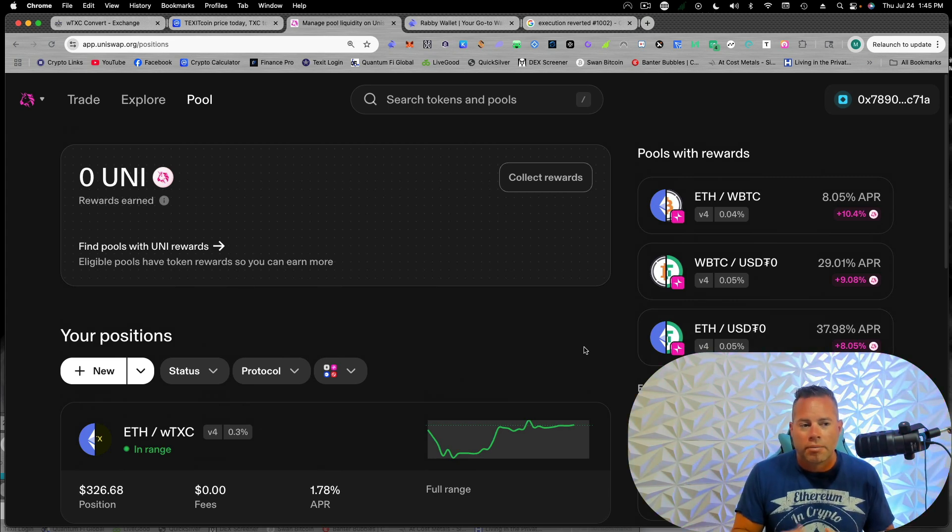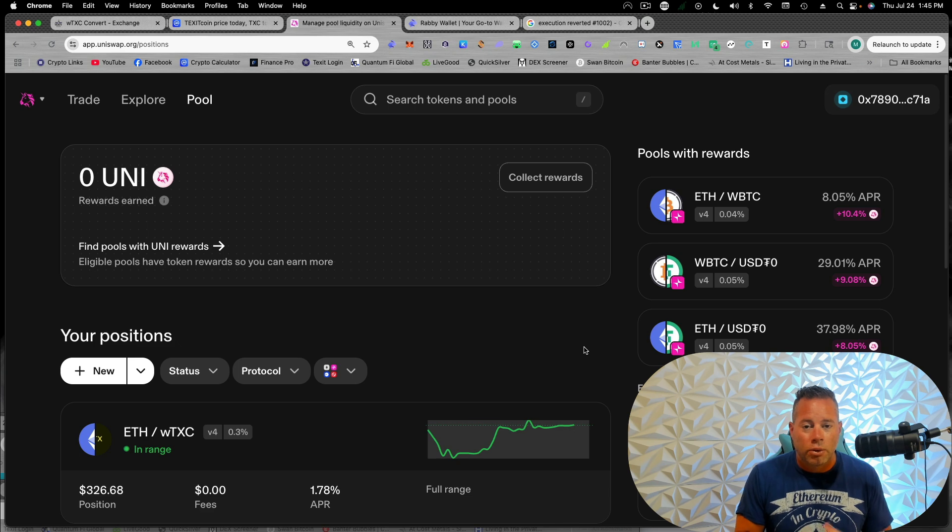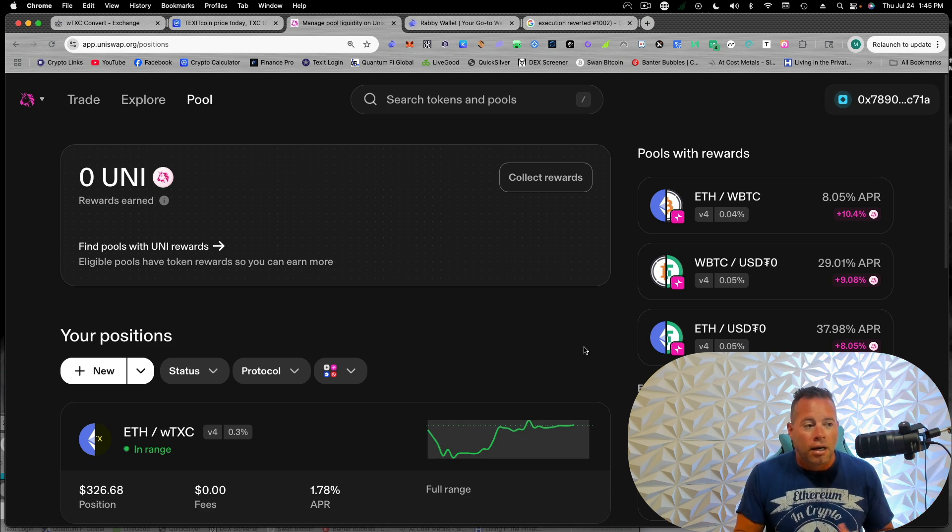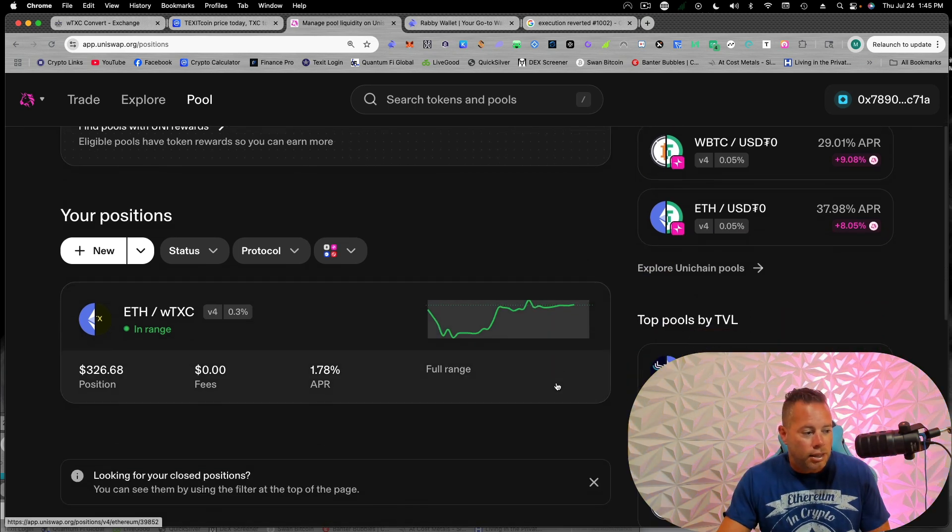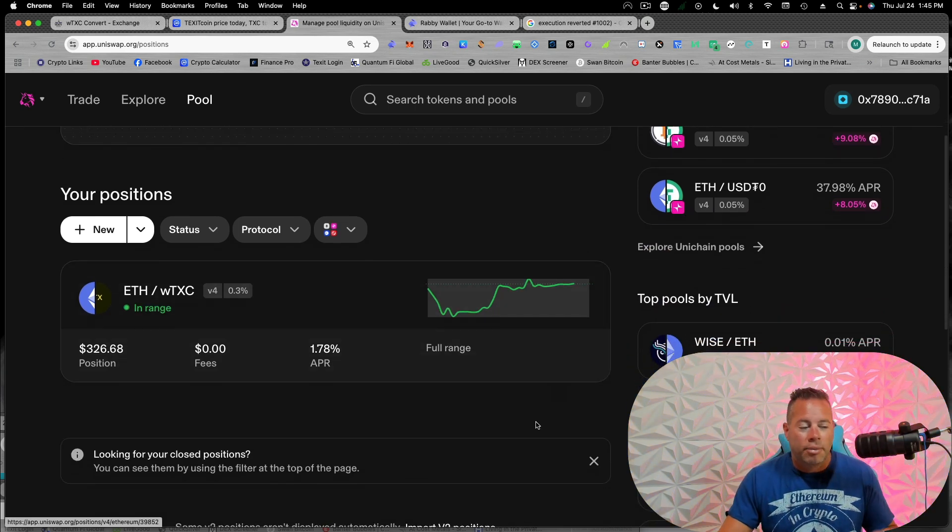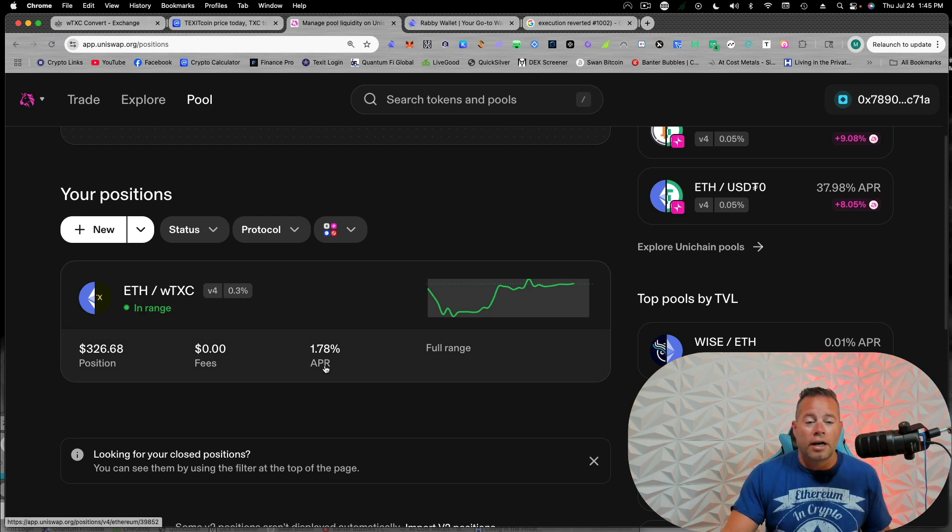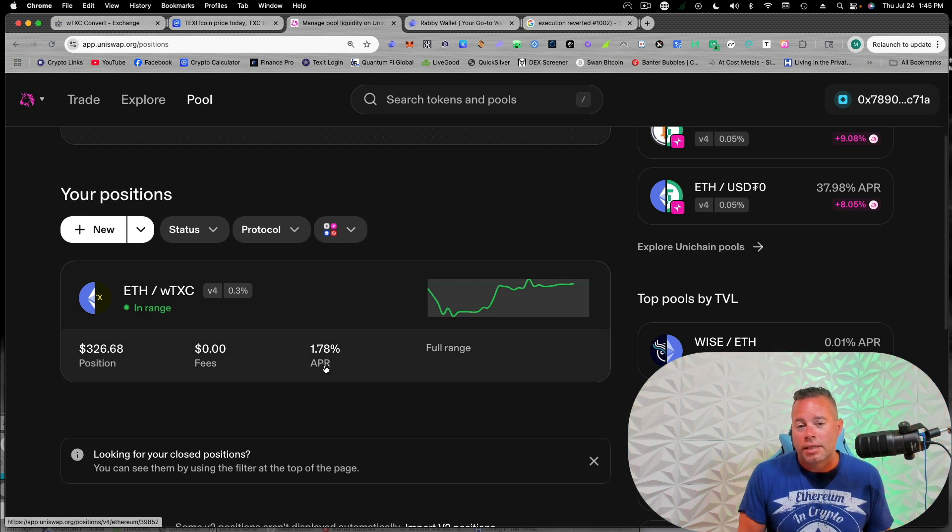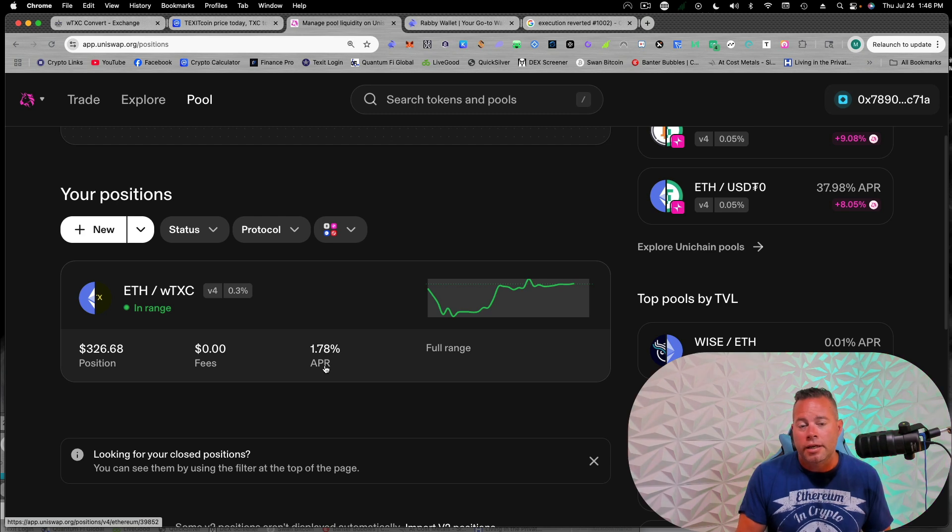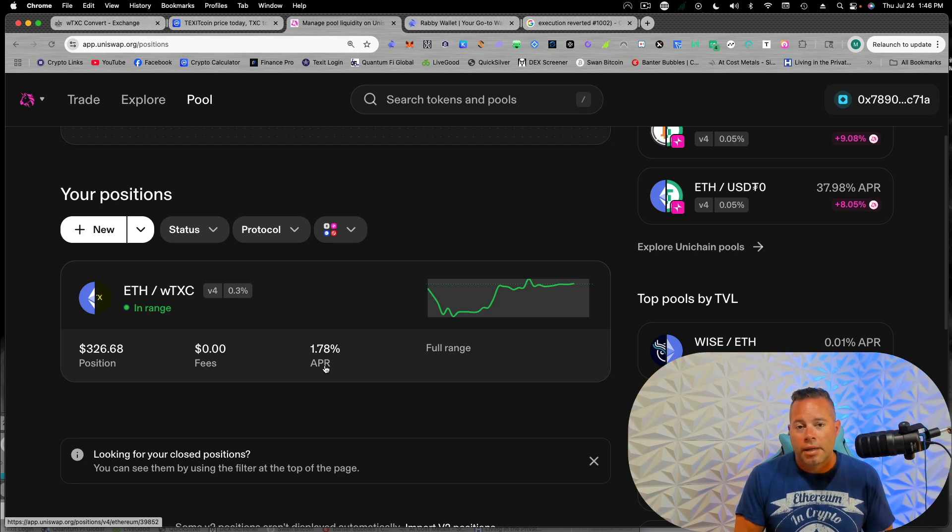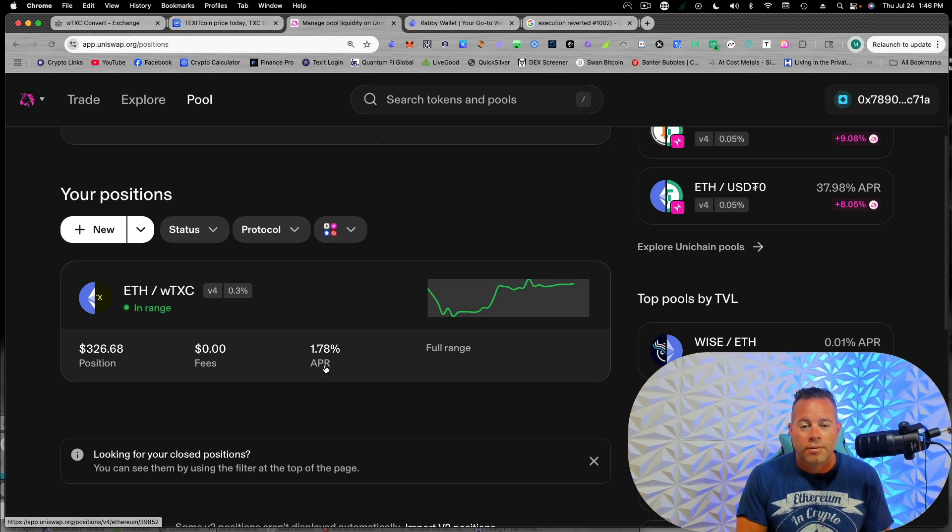But yeah, we'll see how this does again until a lot of people start using it. You know, the APR won't be that great, but like I said, this is one of the best things you can do to support the Texit community and hopefully generate some extra fees as well.